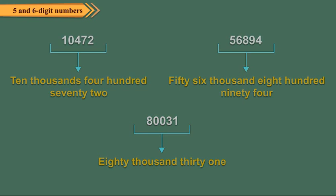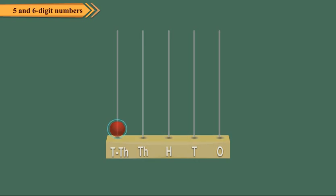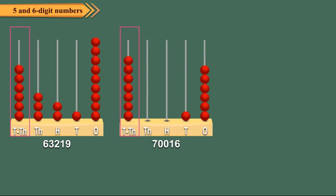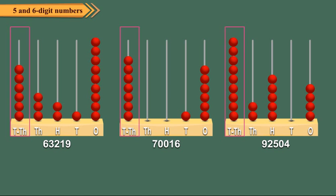We can represent 5 digit numbers on the abacus. Here, the left most spike represents the ten thousandth place. The numbers 63,219, 70,016 and 92,504 have been shown on the abacus.